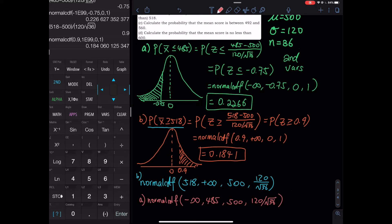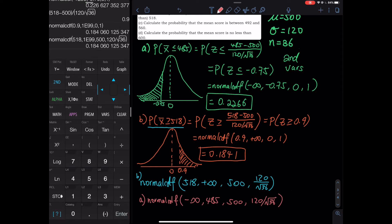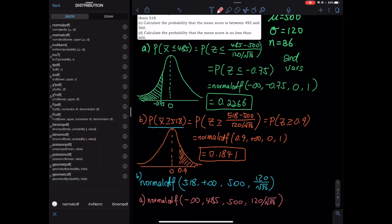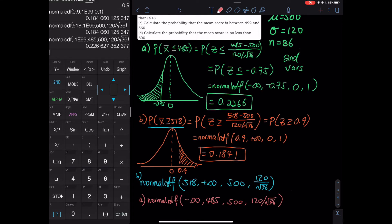Let's verify using the calculator. Second VARS, normal CDF: from 518 to positive infinity (1E99), mean 500, standard deviation 120 divided by square root of 36 — you get the exact same answer. Then for part A: second VARS, normal CDF, from negative infinity (negative 1E99) to 485, mean 500, standard deviation 120 divided by square root of 36 — you get the exact same answer: 0.2266.